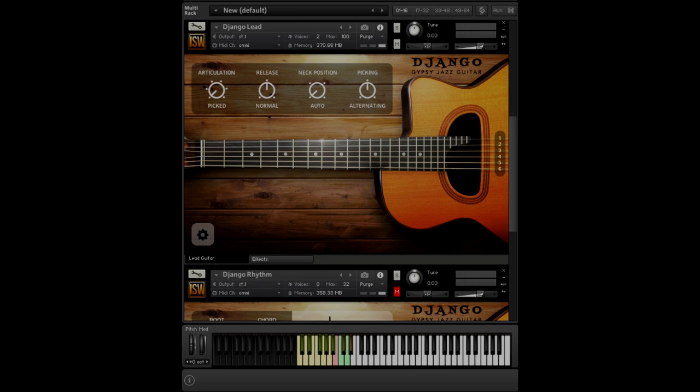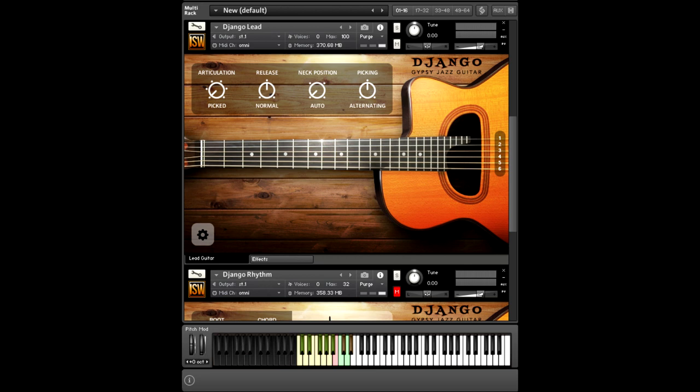Hi, this is Andrew Aversa with Impact Soundworks, and today I'm going to be doing a walkthrough of Django Gypsy Jazz Guitar.